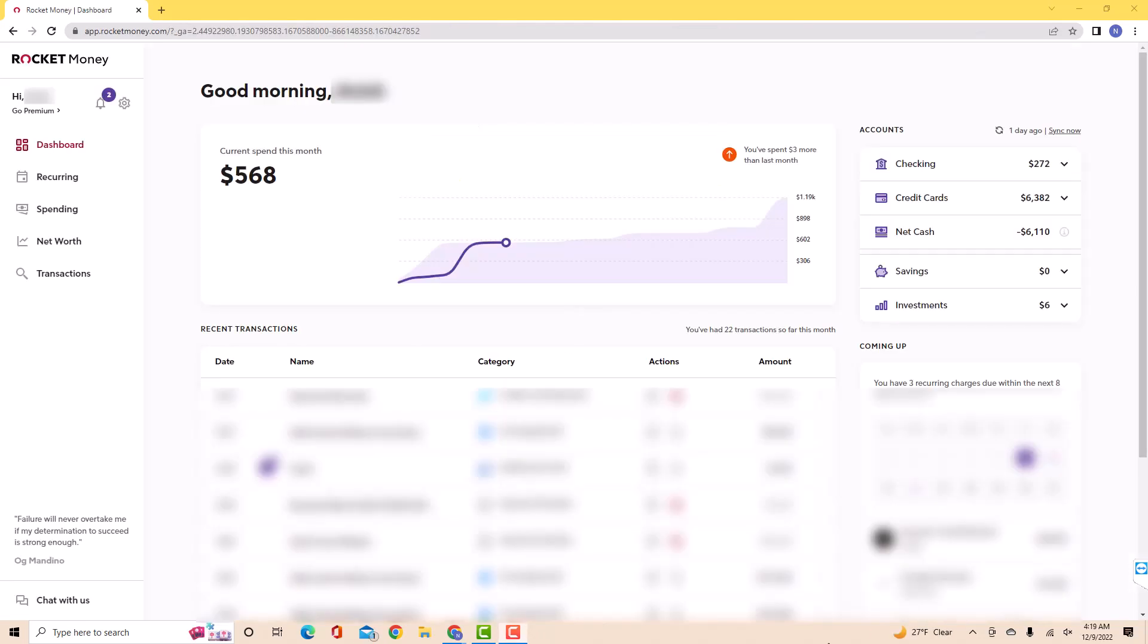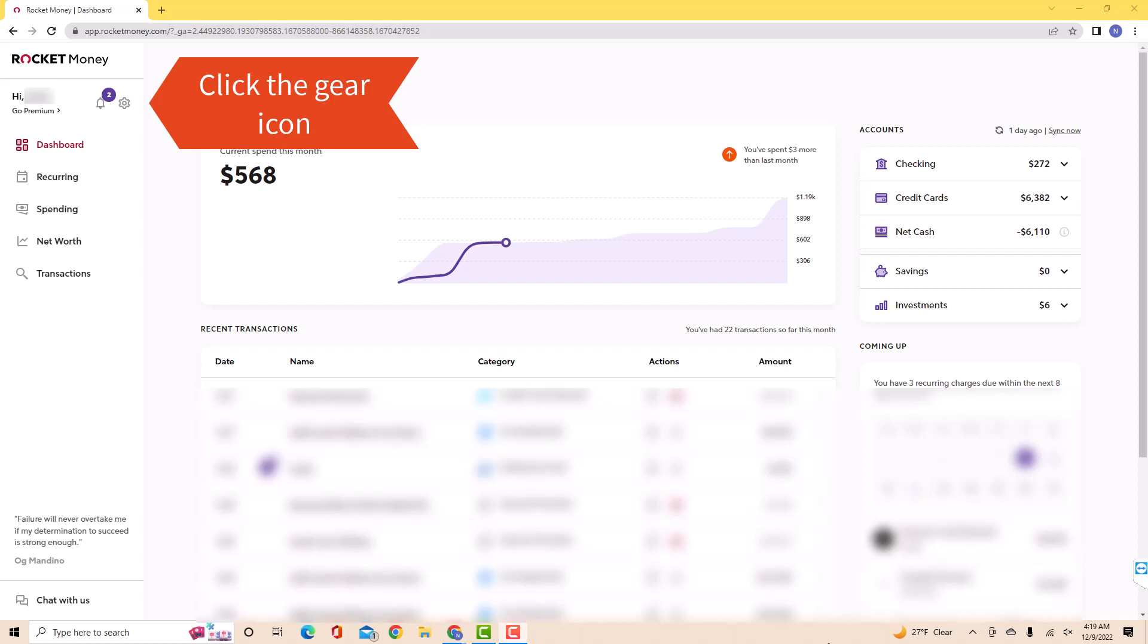Once you're signed in, you will see a gear icon at the upper left side of the screen. Click on the gear icon.